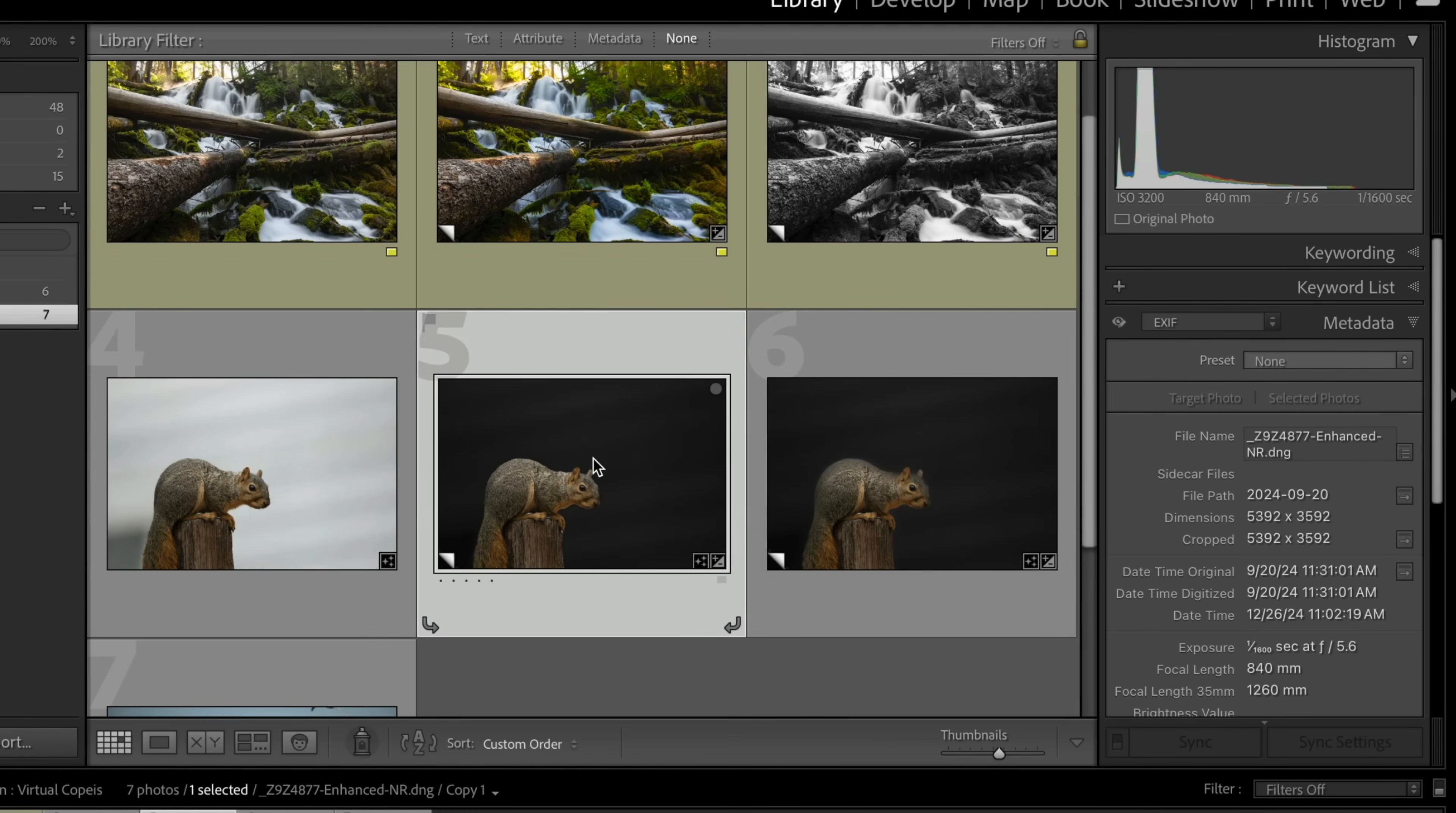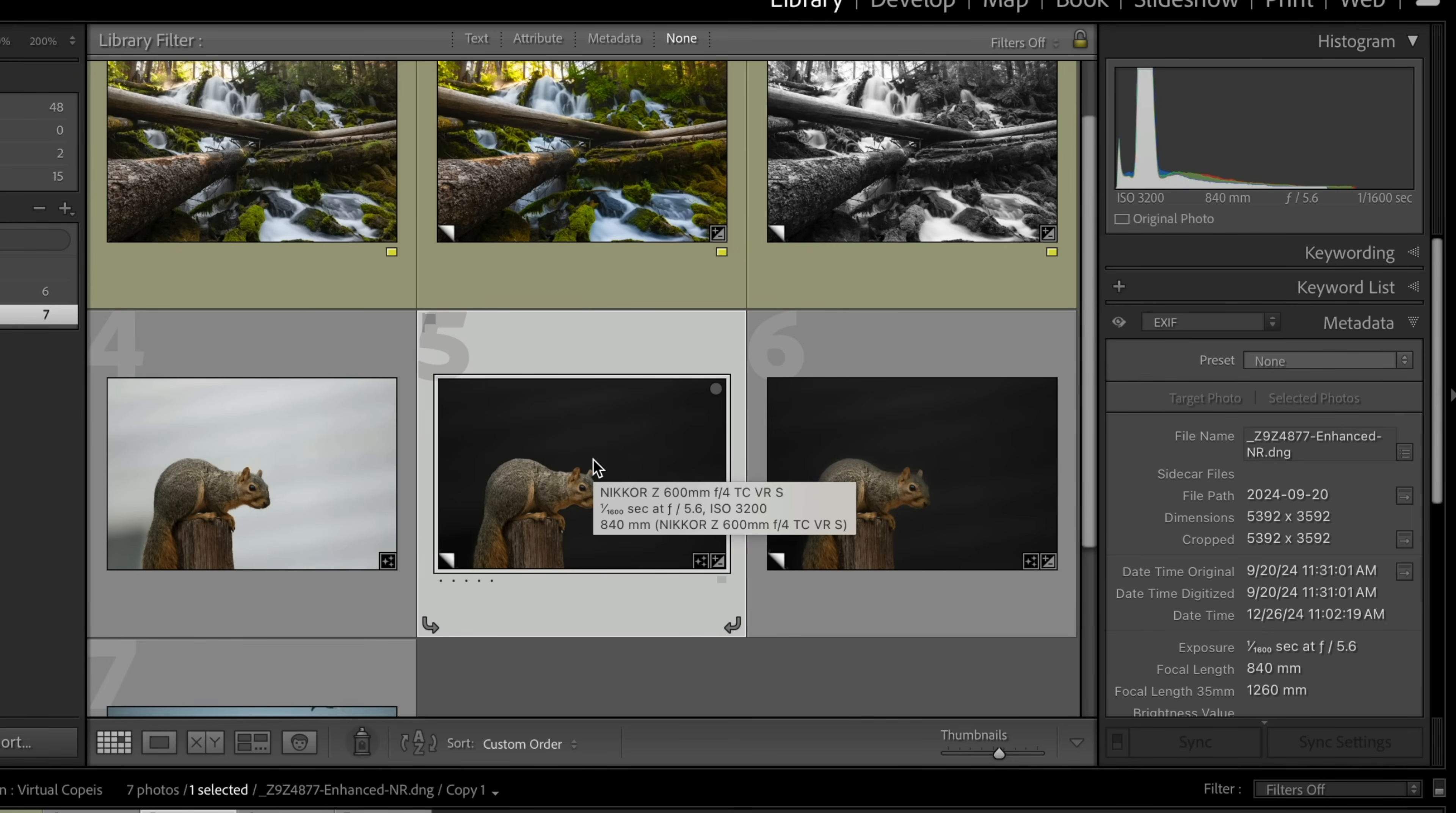Now, what's the one thing with these two images that we can count on? Is they're exact. Both of these images are exactly like the other, except some different processing on it. So that means that if we move them into Photoshop, they'll be exactly aligned. So let's do that.